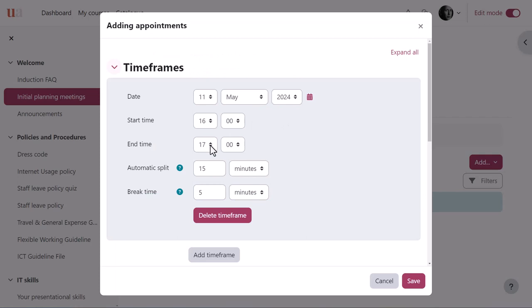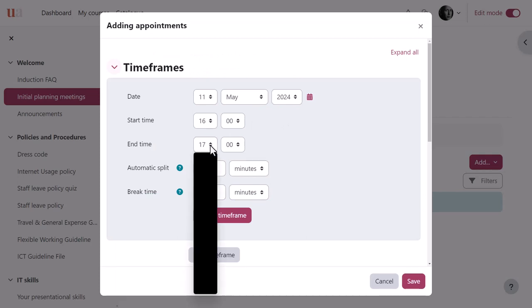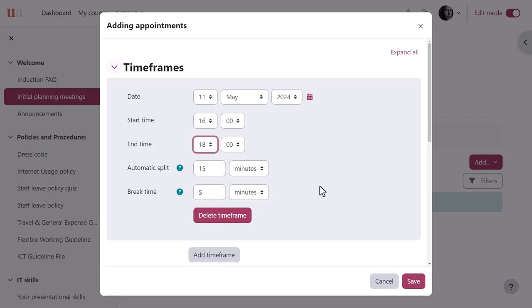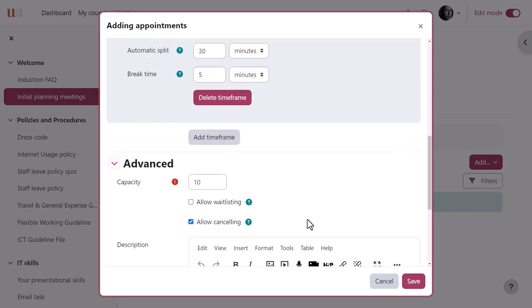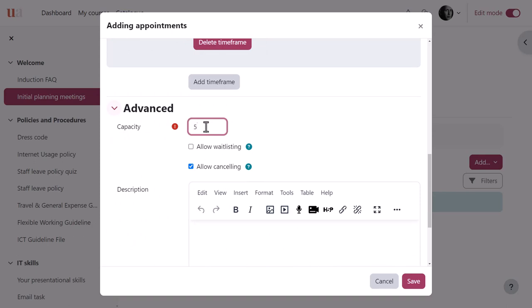He must then configure one or more time frames by setting their start and end time, and then splitting those time frames into smaller slots by setting the duration of the slots, automatic split, and the spare time between those slots — break time. Again, he configures other settings and saves.